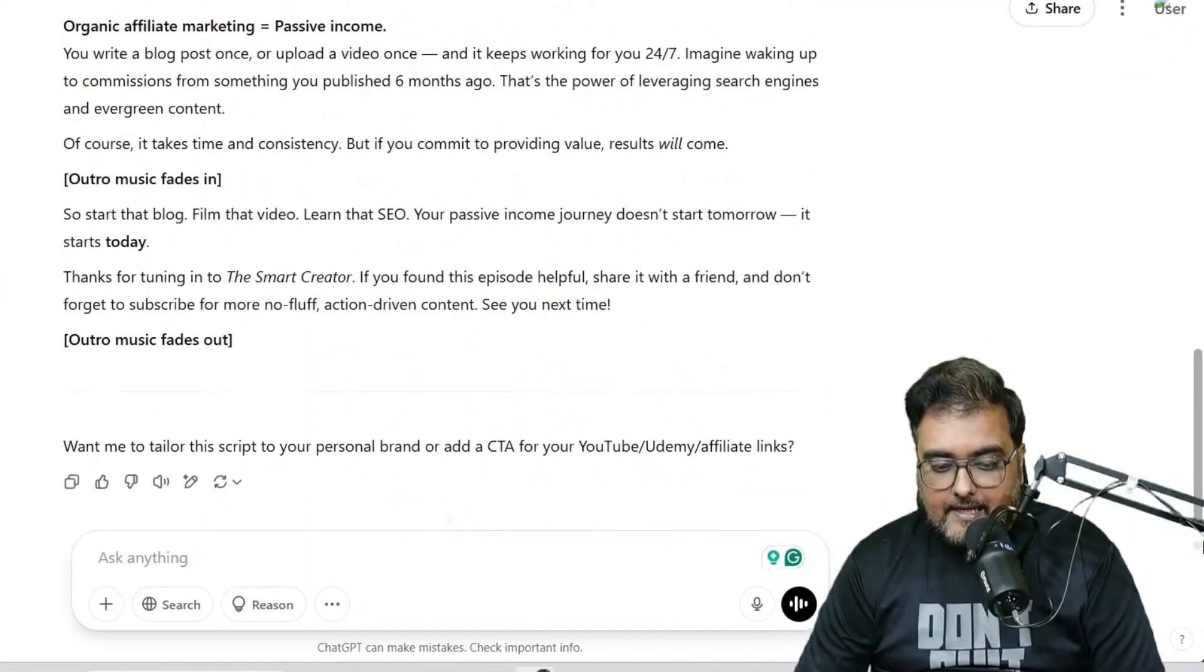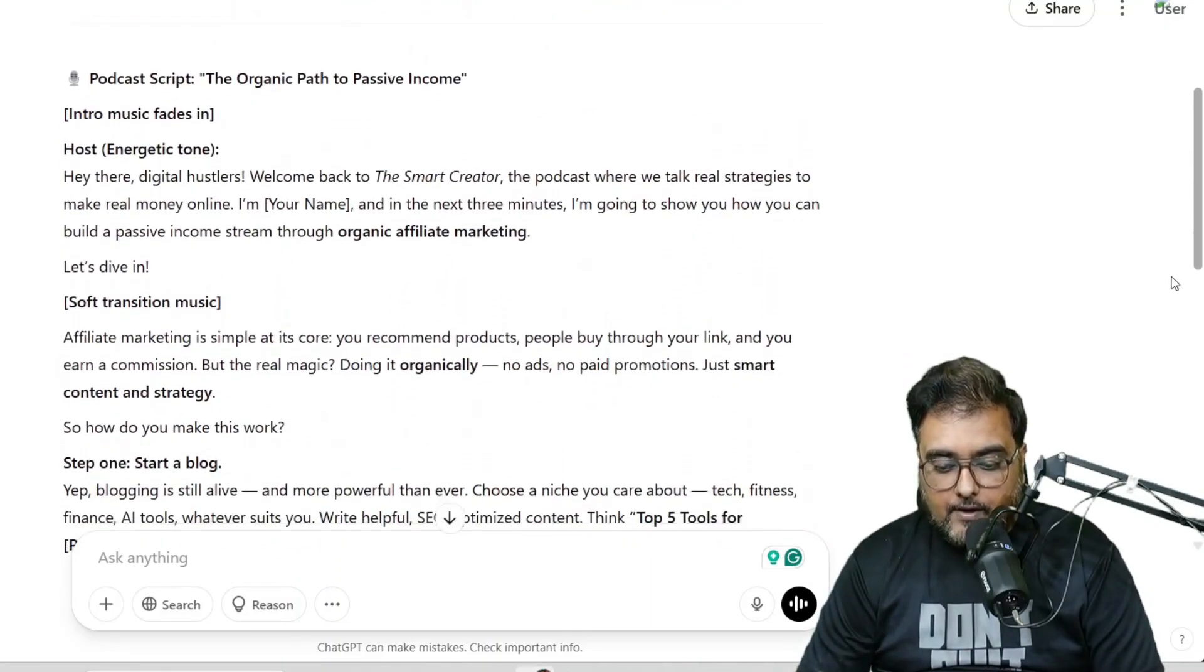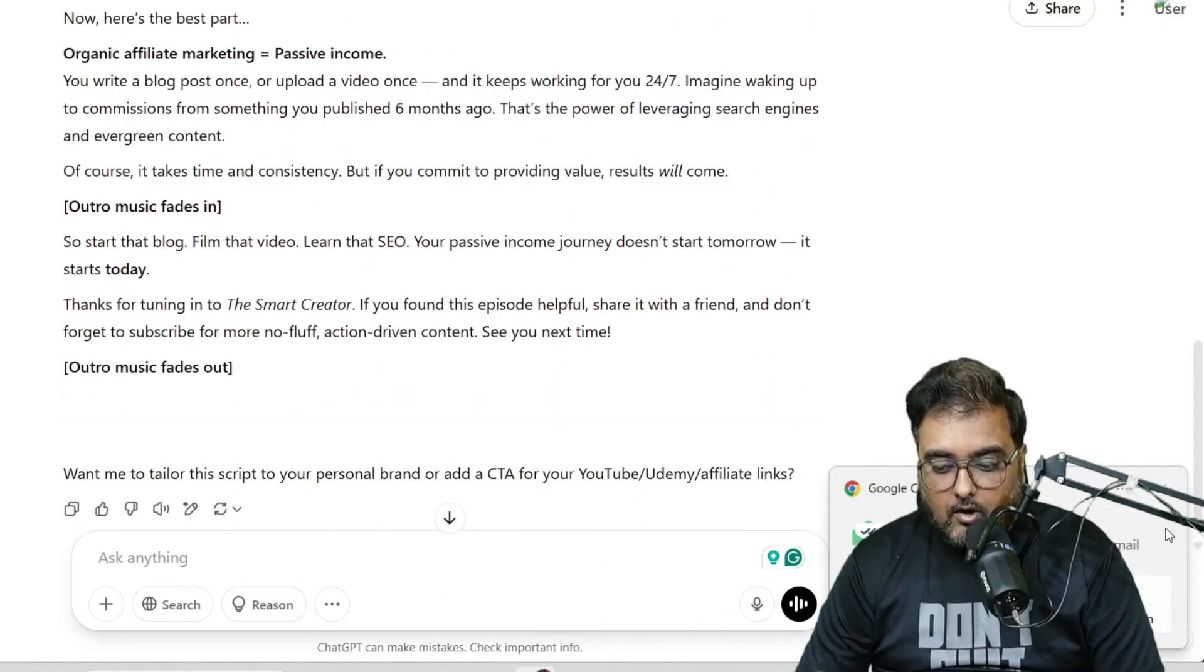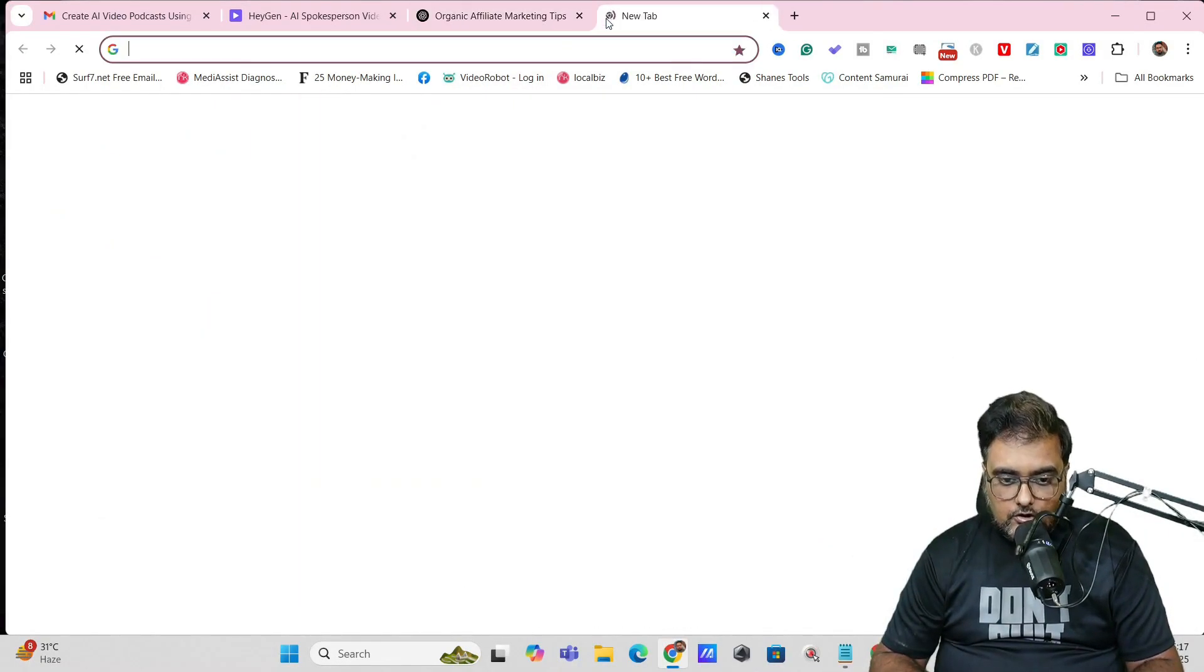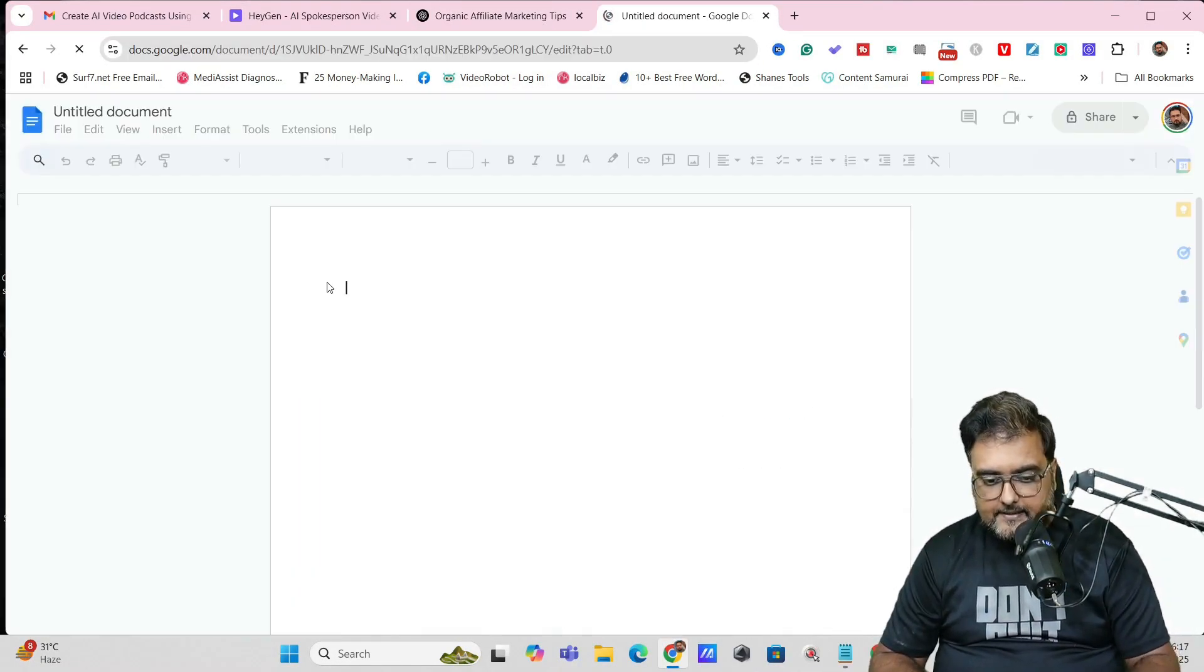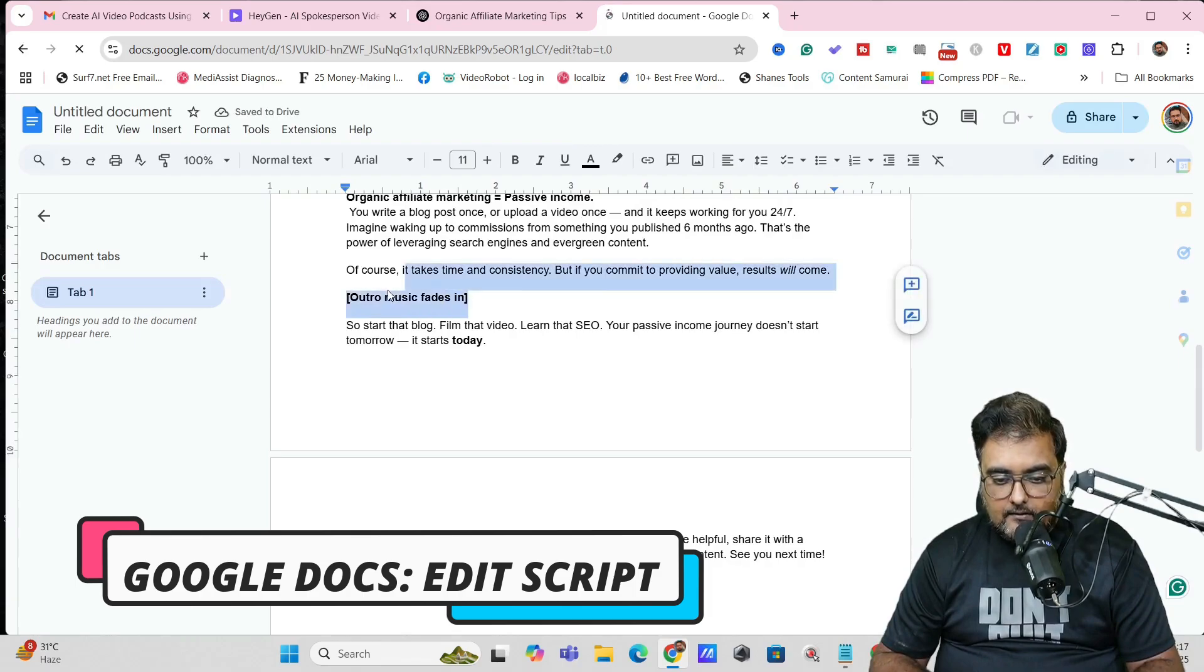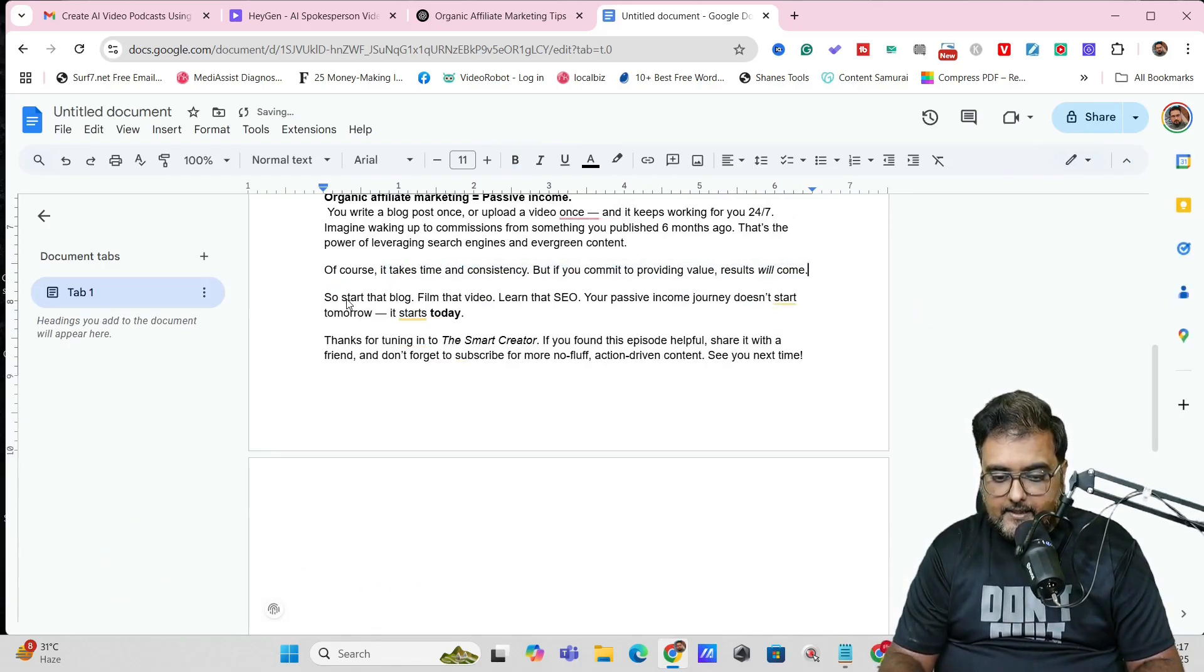You can see it has given the total thing over here. Now what we want to do is copy this. Let's head over to Google Docs, hit on a blank document, and paste this. Now the one thing we want to do is get out of these instructions, so let's do that quickly.